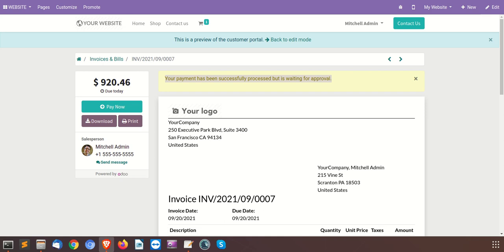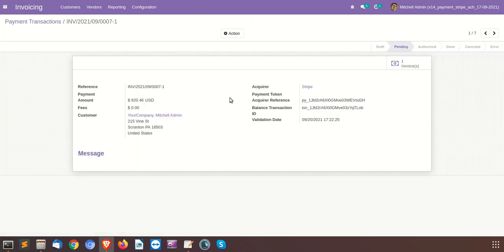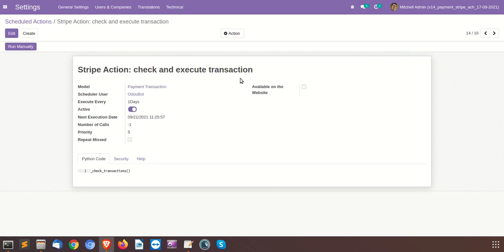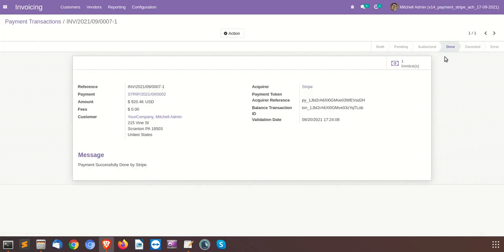In this payment transaction, you can see that it is in the pending stage right now. There is a scheduler called Stripe action — check and execute transactions — and we will just run it manually to execute this. Let me refresh it, and you can see that it is now in the done stage. When this particular scheduler runs, the system will automatically update the status from the Stripe side and set the respected transaction stage to done.